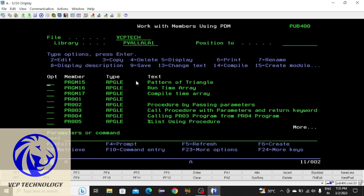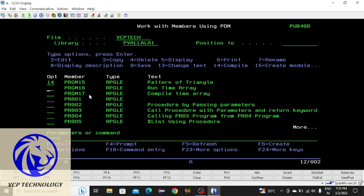Hello friends, welcome back to VSafe Technology. In this video I'm going to teach you how to debug an RPG LE program. First you need to select the program which you want to debug — I'm selecting this program to debug, and in front of it I am entering 14.